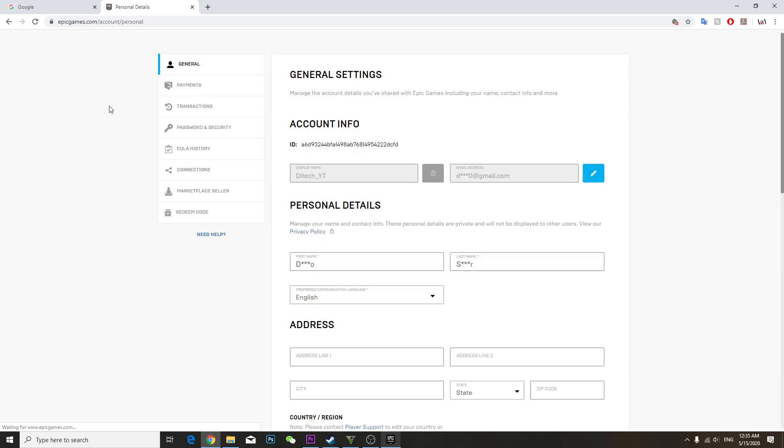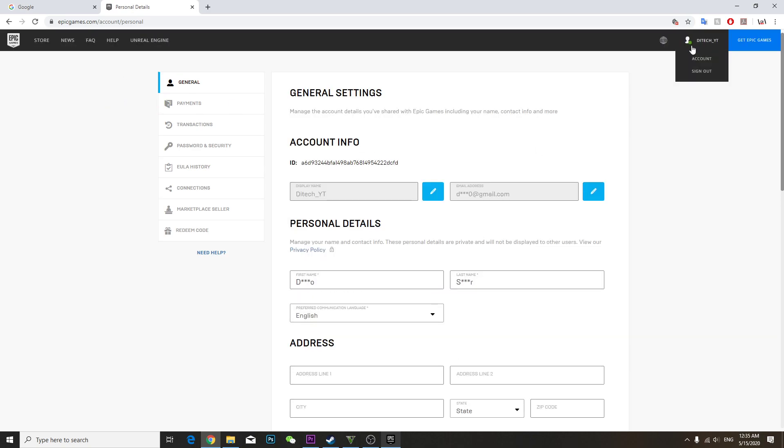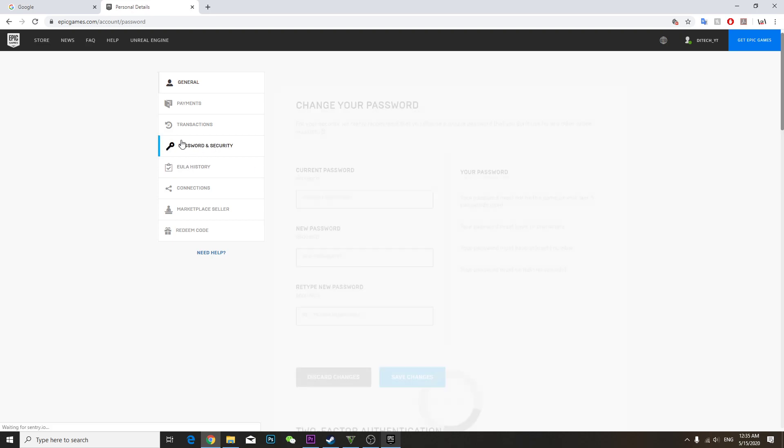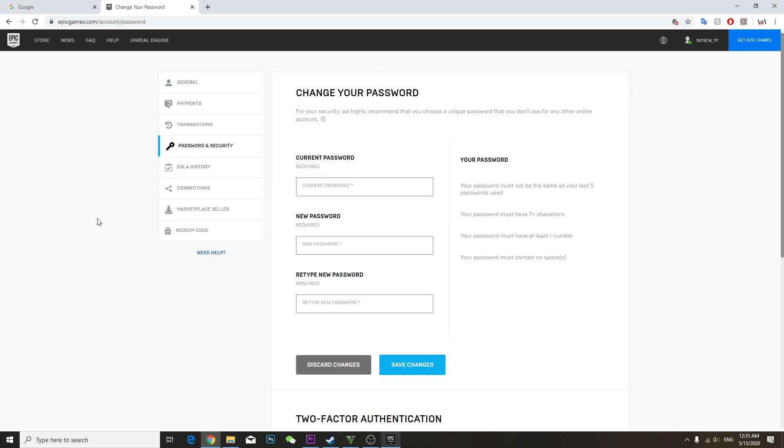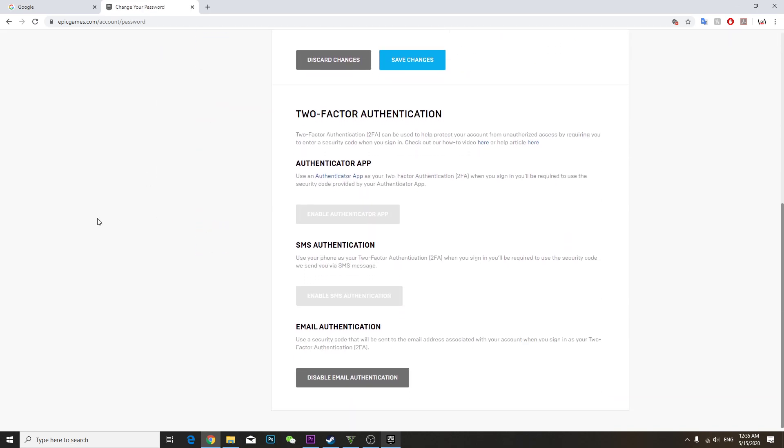Login and this is my Epic Games account. Then you're going to go to password and security. Once you come to password and security, go down here. You can choose authenticator app, SMS authentication, or email authentication.